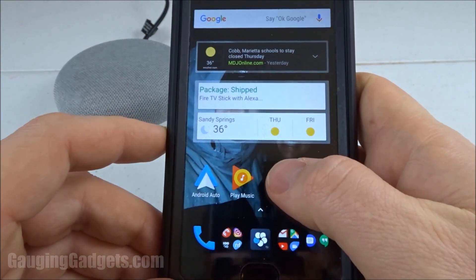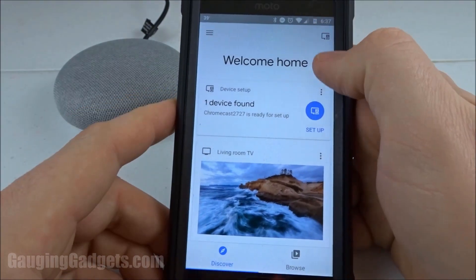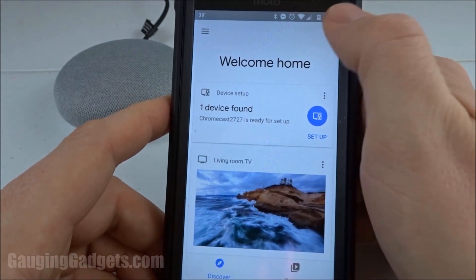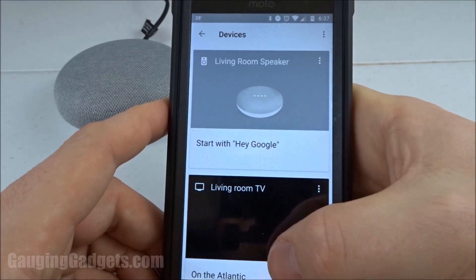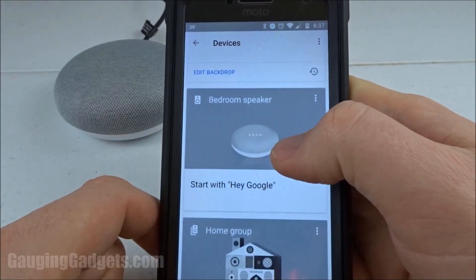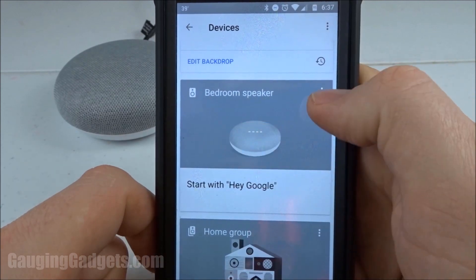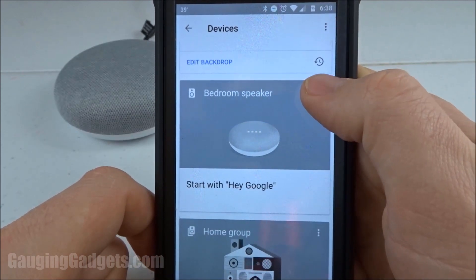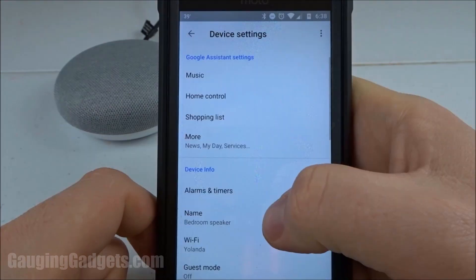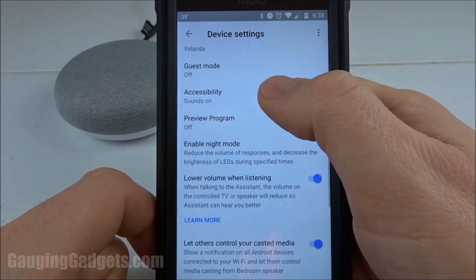The first thing we're going to do is open up the Google Home app — this is on iPhone or Android. In the Google Home app we're going to press this little icon in the top right that looks like a screen with a controller. That's going to show us the devices on our network. We're going to find the device we want to change the setting on, hit the three-button icon at the top right corner, go to Settings, then scroll all the way to the bottom until you see Accessibility.